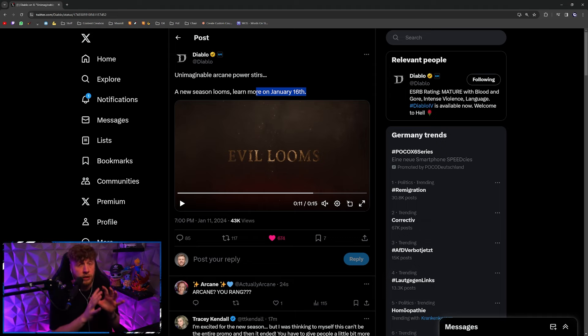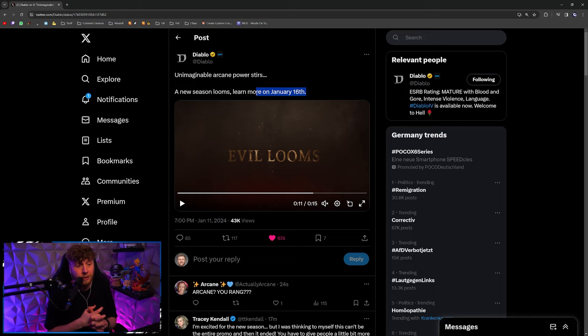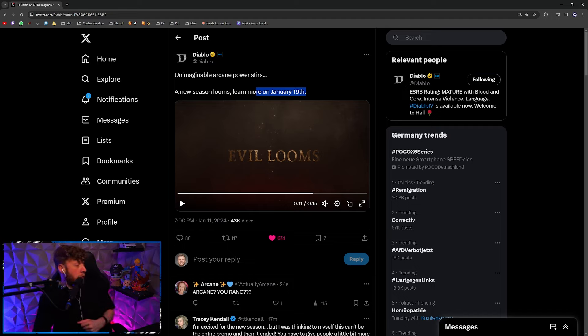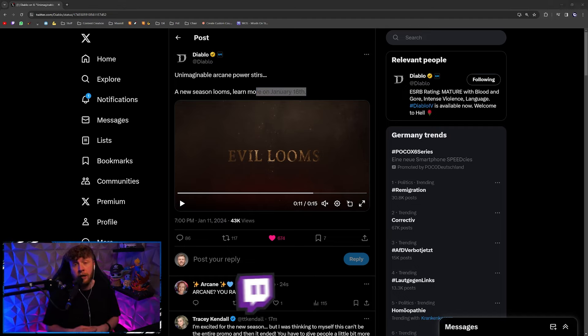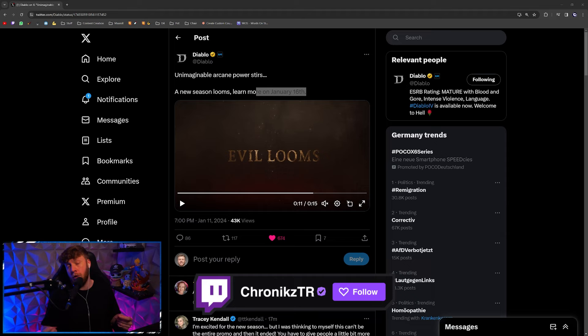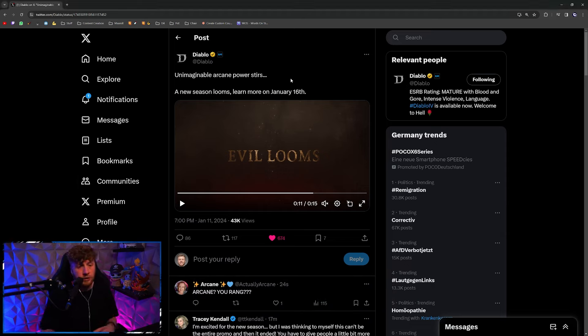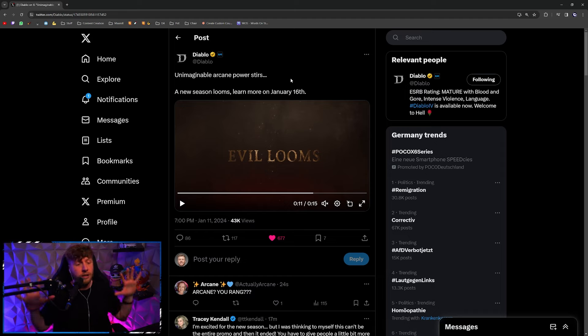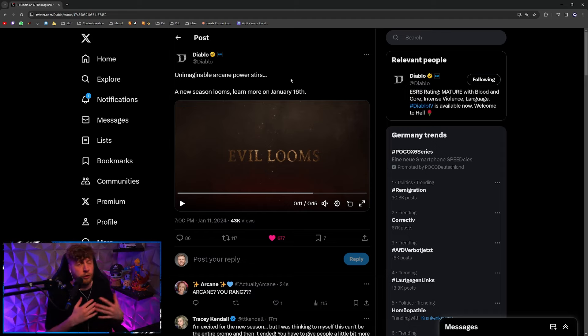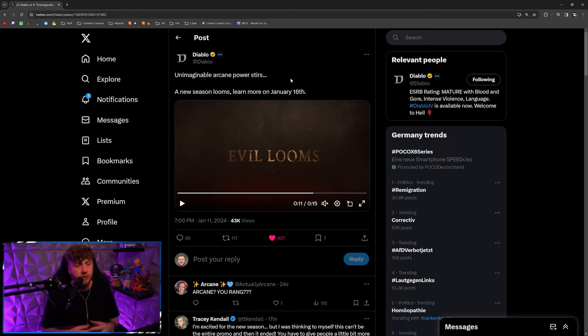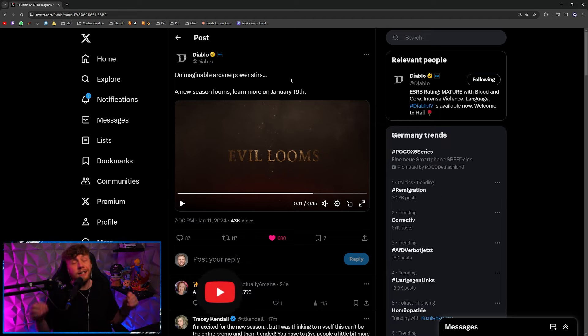I am obviously going to be live for this. You can catch me on my Twitch, we will be live streaming this and commentating to see what we can actually play with for the next three months for the next Diablo 4 season.